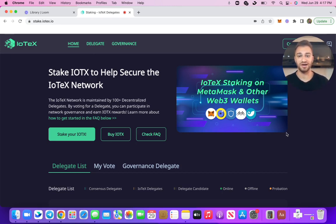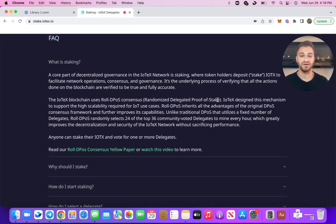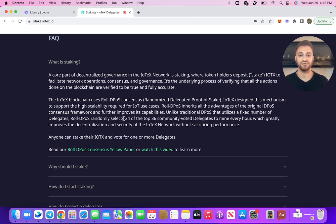Let's talk a bit about what staking is and what it means to the IoTeX blockchain. The IoTeX blockchain is a randomized delegated proof of stake. What this means is we have 70 plus delegates currently on the platform, and they get voted on through staking. As a user, you're going to choose the projects that you believe in — ones that have a yield that you like. Based off of that, 36 delegates are going to get voted on, and out of those 36, 24 are going to be randomly selected. This adds a level of decentralization and security to the platform, which is very different from the delegated proof of stake you see elsewhere.